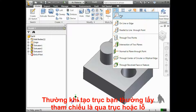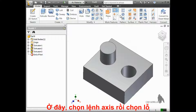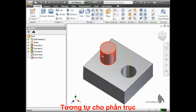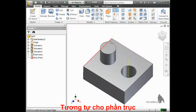One of the most common scenarios where you'd need to create an axis is through a hole or cylinder. To do this, just select the Axes tool and choose the hole. The same applies for a cylinder — just choose the Axes tool and the cylinder.